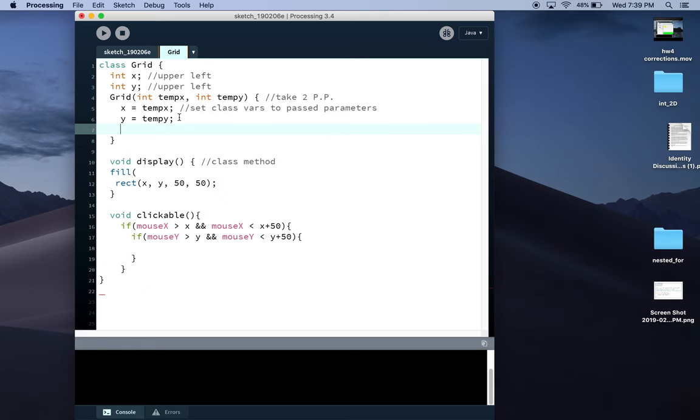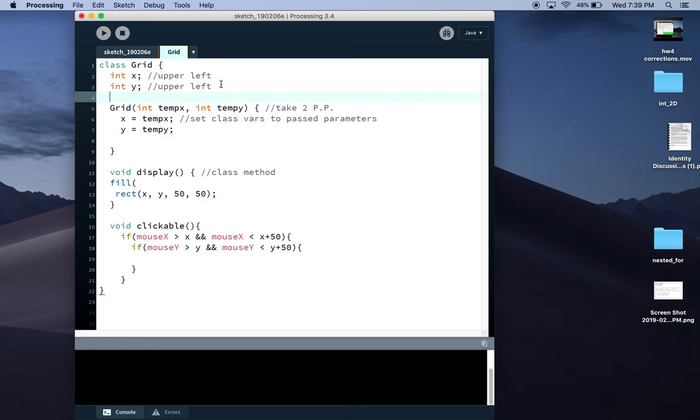In this case, the easiest thing to do would be to make an integer variable for the color, and we'll just do black and white. So if the starting color is white as it's been, so that would be int, I'll call it C for color.